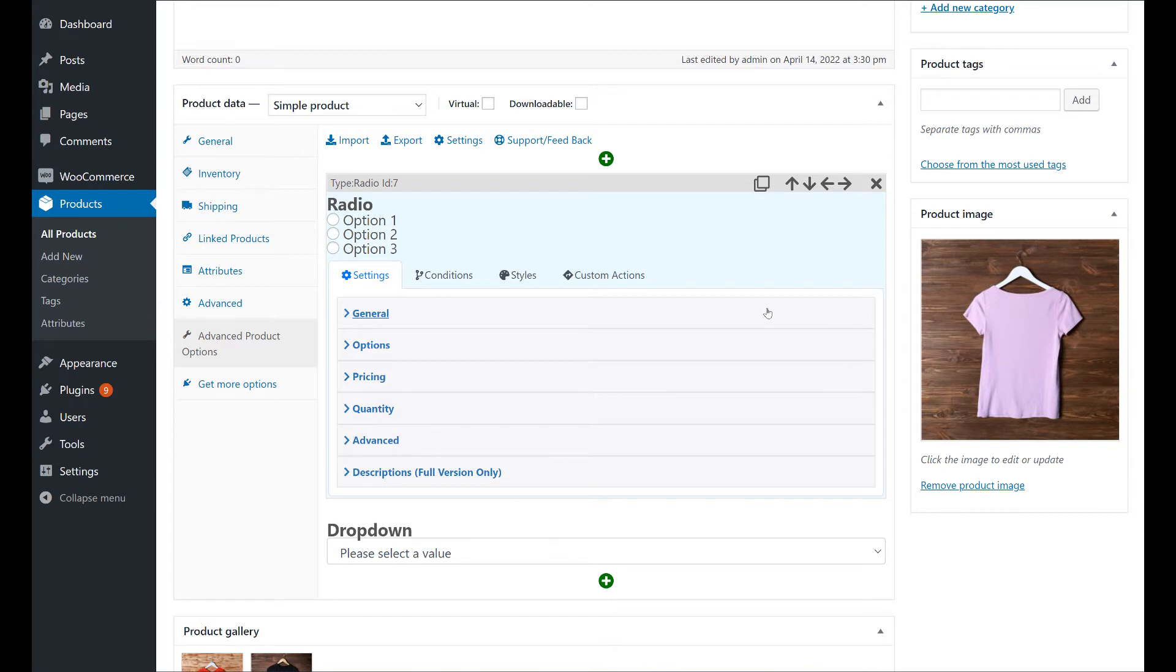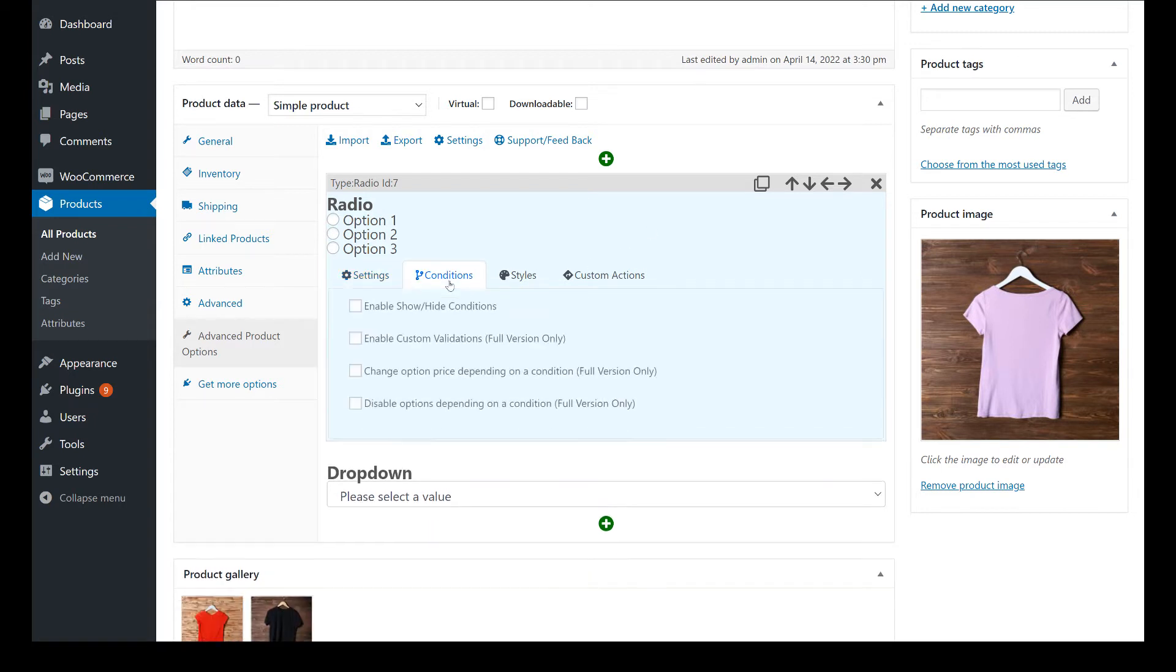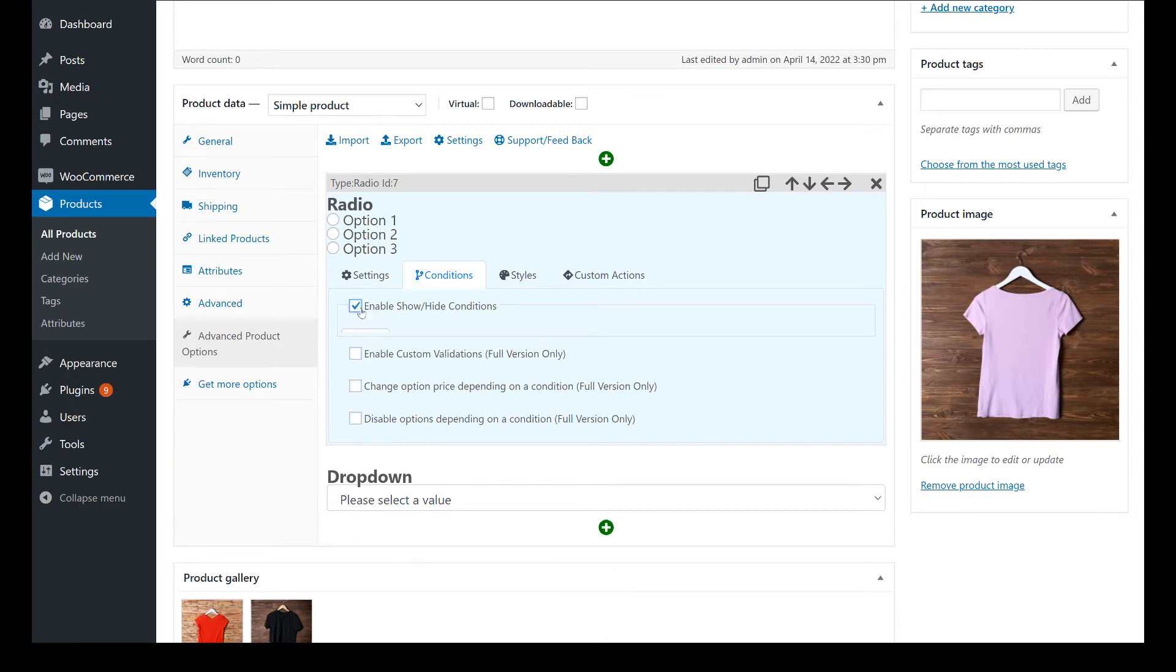In Conditions, you can add actions that are executed when a condition is met, such as hiding the field or changing its price.